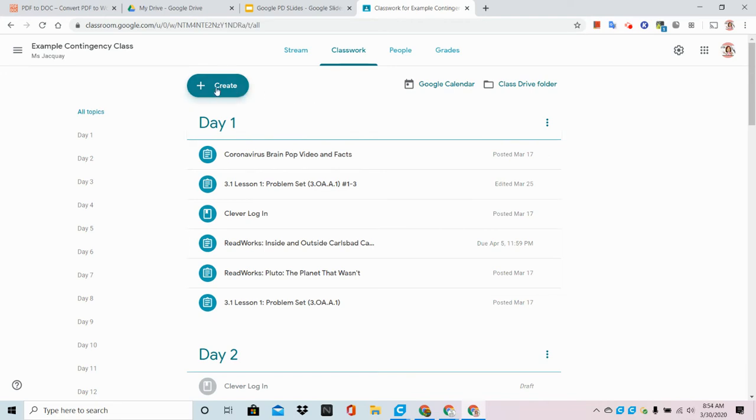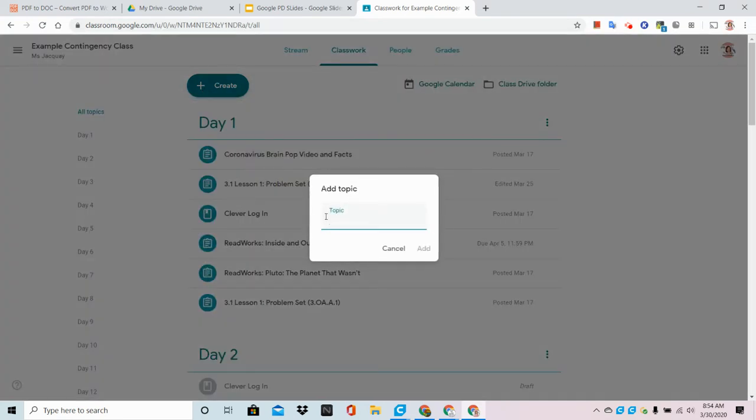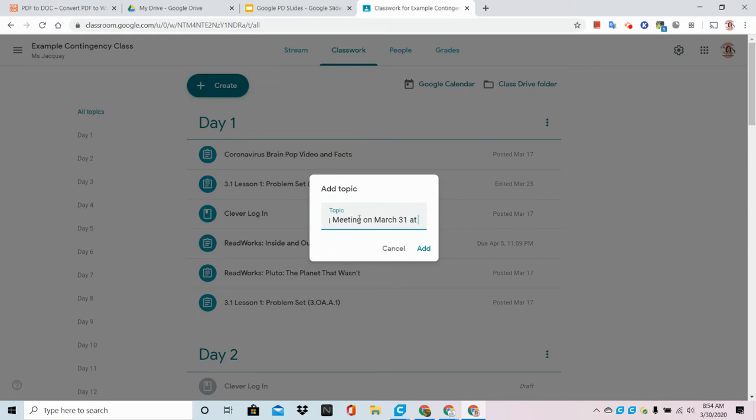So I'm going to go to create and I'm going to go to topic. This is completely optional. I'm going to put morning meeting on March 31st at 11 a.m.